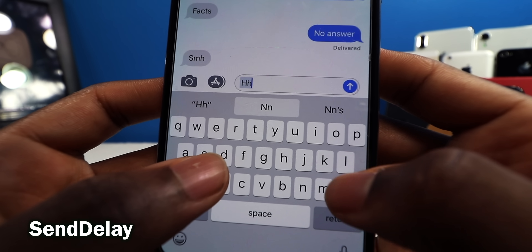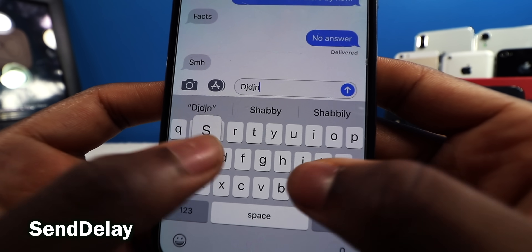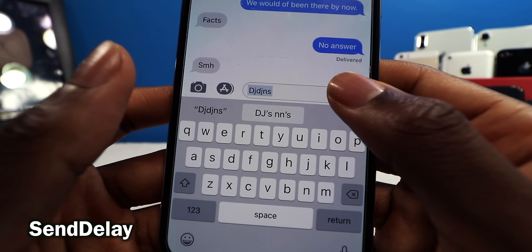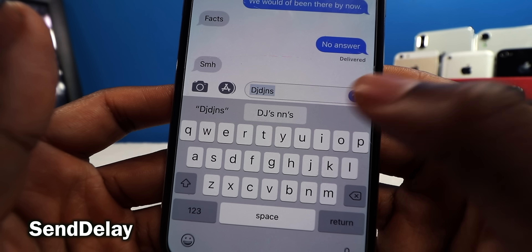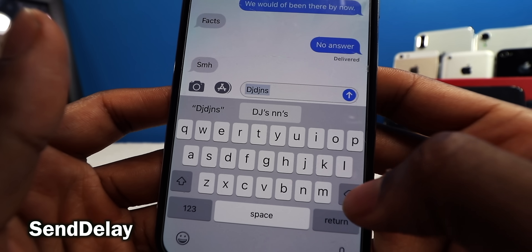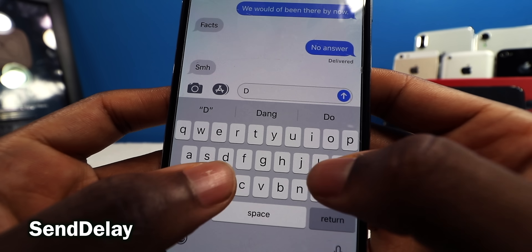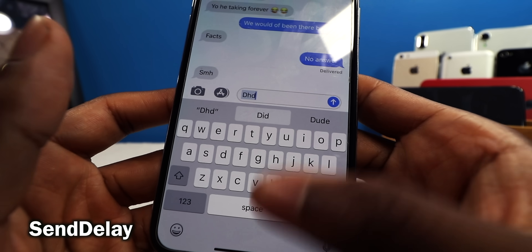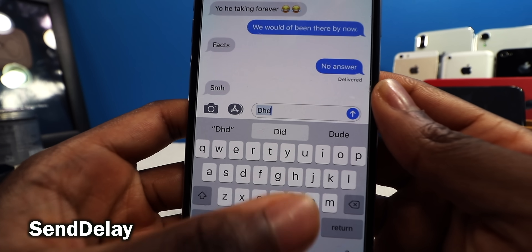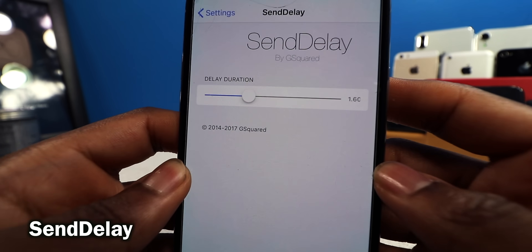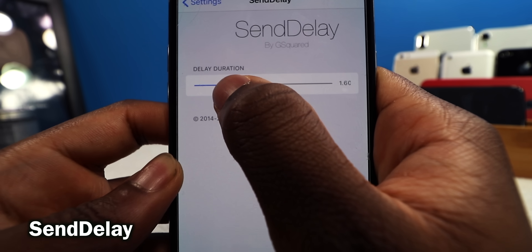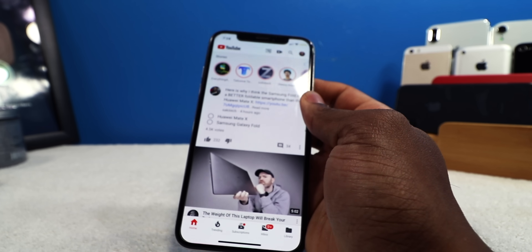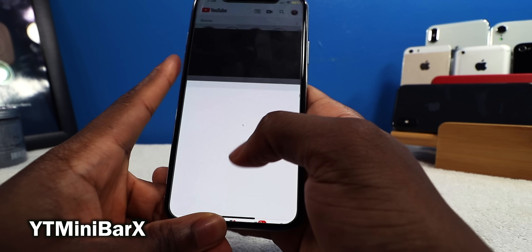This tweak right here is called Send Delay. Let's say you send a message to the wrong person — if you tap Send, you can actually stop it before the person gets the text message. Just tap on it and boom, it stops you from making that mistake. You can change the timer — the delay — for example, set it to two seconds.